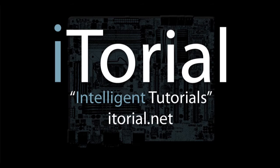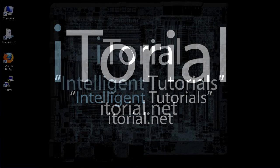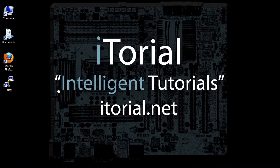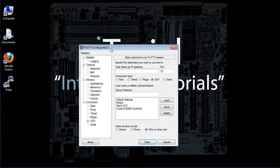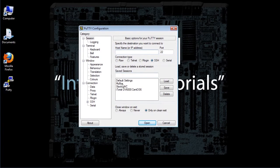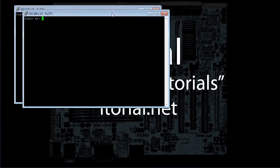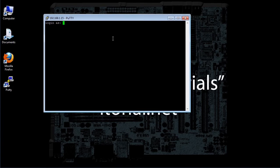Itorial Intelligent Tutorials CentOS 6 Command CP. This is a beginner tutorial that shows how to use the CP command.